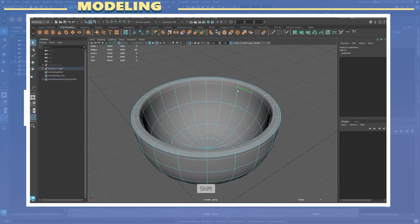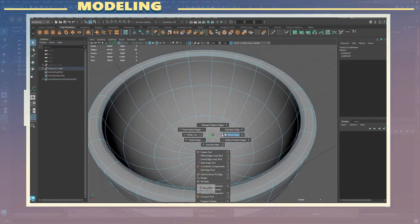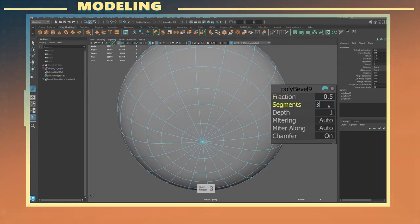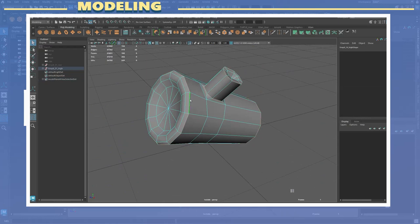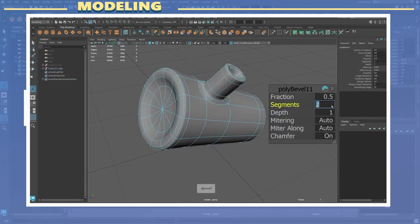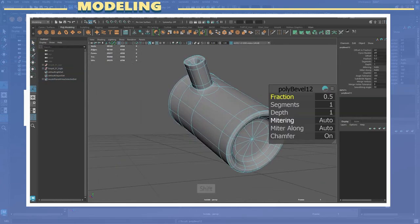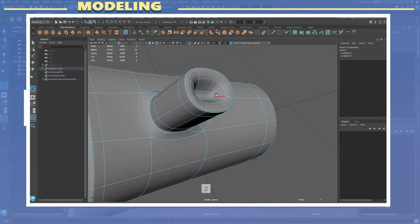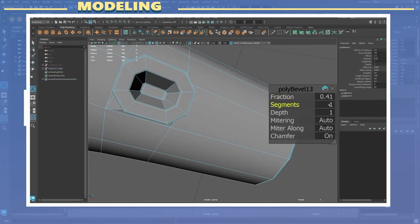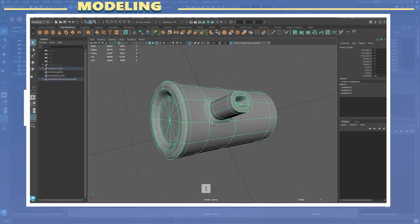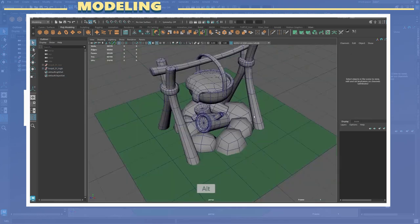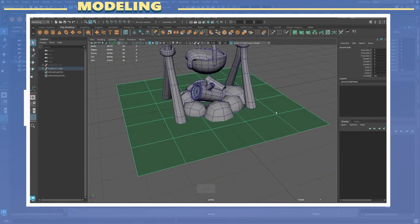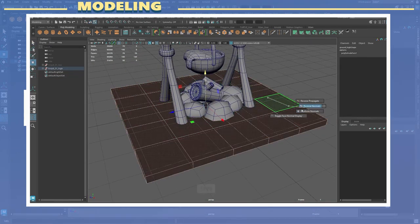I also added supporting edges to some sections by using bevels. I do this to make it easier to work with in ZBrush once I'm at the stage of subdividing the model. Keep in mind you can also do this in ZBrush by using the Zmodeler tools.